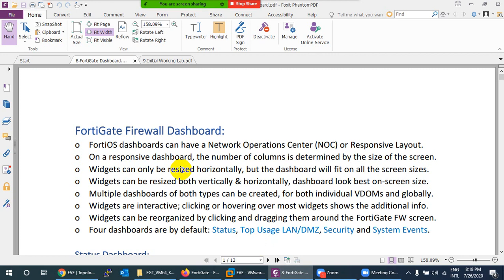Let's discuss what you will see in the FortiGate firewall when you first log in. What you can see is called a dashboard. The dashboard can be a Network Operation Center, NOC, view.